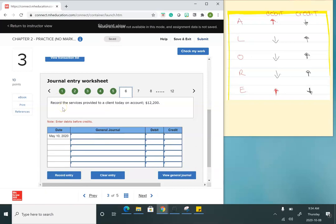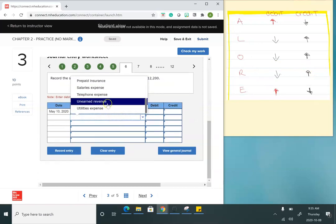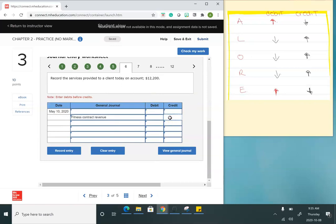The next entry records services provided to a client on account for $12,200. I did work, so I have revenue — revenue increases with a credit — fitness contract revenue for $12,200. It said on account, so I didn't actually receive cash; they'll pay me later. The holding account is accounts receivable, an asset account. I want to increase this balance, so I debit accounts receivable for $12,200.